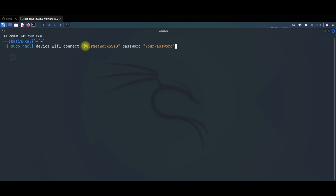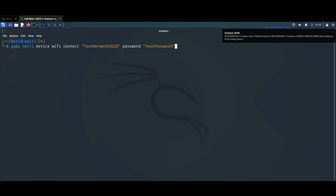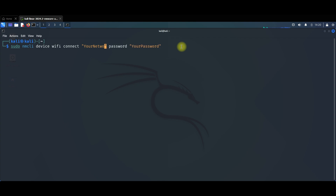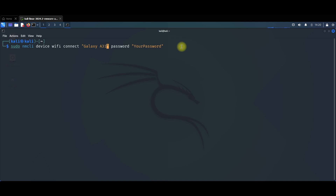All you need to do is change the network SSID field with your Wi-Fi name and enter your password. For me, I will use my mobile's Wi-Fi — I already turned it on. I will change the information here: my mobile's Wi-Fi name is Galaxy 31.